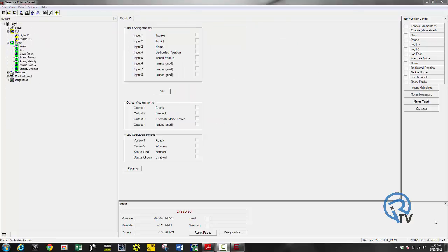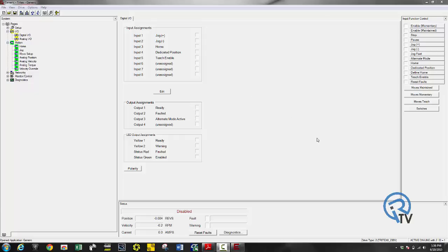Now that the drive is set up we can try this out. If you want to monitor the status of the inputs you can go to the digital I/O screen. I can turn on an input and make sure I get a signal back. If you don't have inputs wired we can still try this out. First thing we want to do is force the enable signal. My drive is enabled.